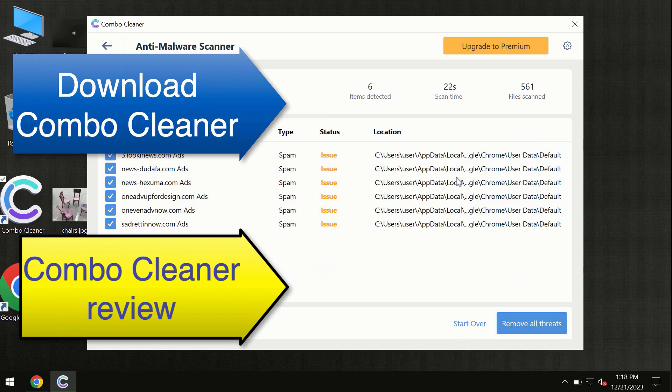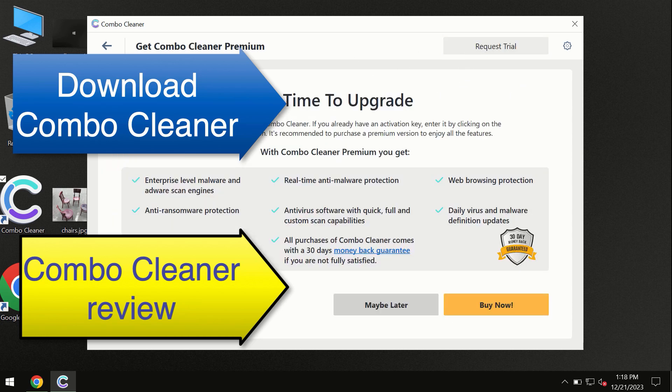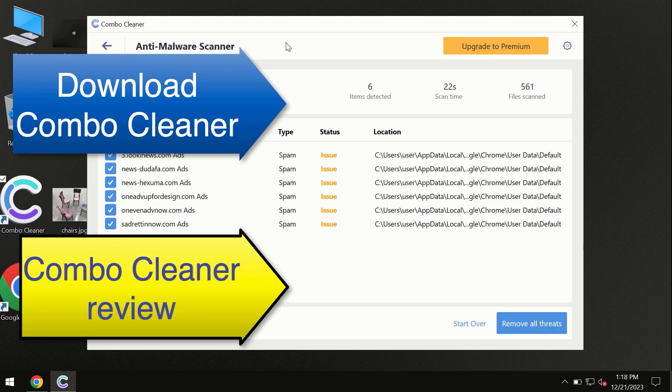At the end of the scan, you'll see the summary of threats and we recommend upgrading to premium. You can request a trial. ComboCleaner will help you remove all these threats automatically and keep your system free of other threats in the future.